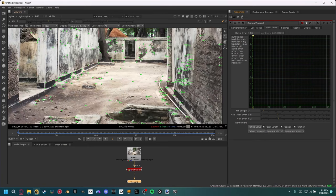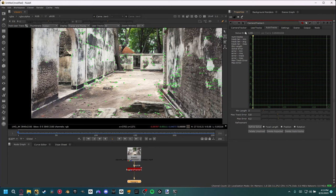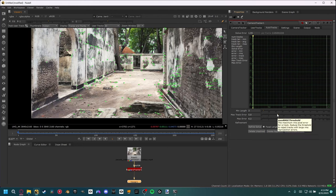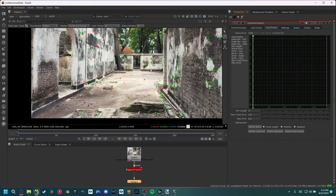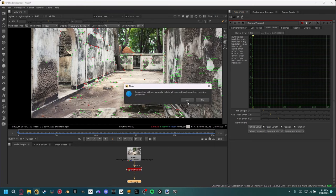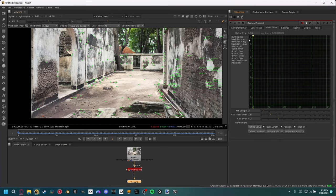Let's select the problematic tracks, delete those rejected ones, and repeat the process to get the solve error down. Now that we have our max error down to a reasonable threshold — six is a pretty good range — we actually want to decrease the max track error as well. When I decrease this you can see it's selecting some over here. We don't want too many deleted since we still want a lot of data in our scene. Delete rejected again and our solve error has gotten lower to 1.16. We can do this a couple more times to refine our solve as much as possible.